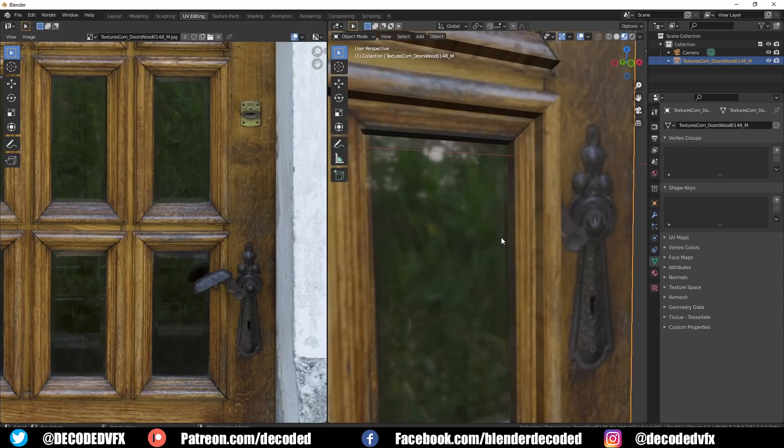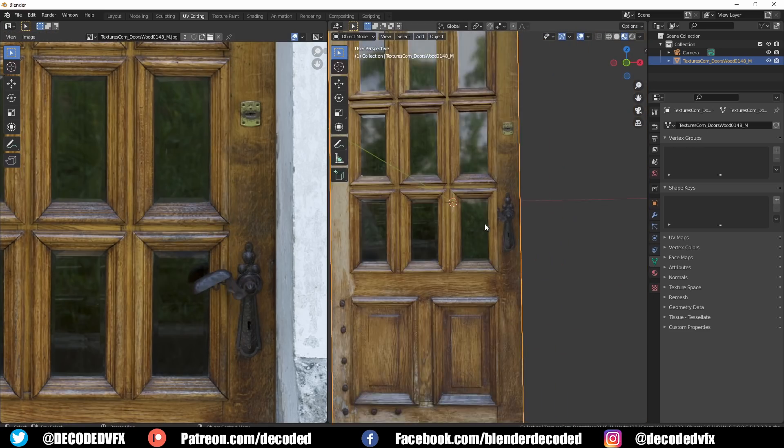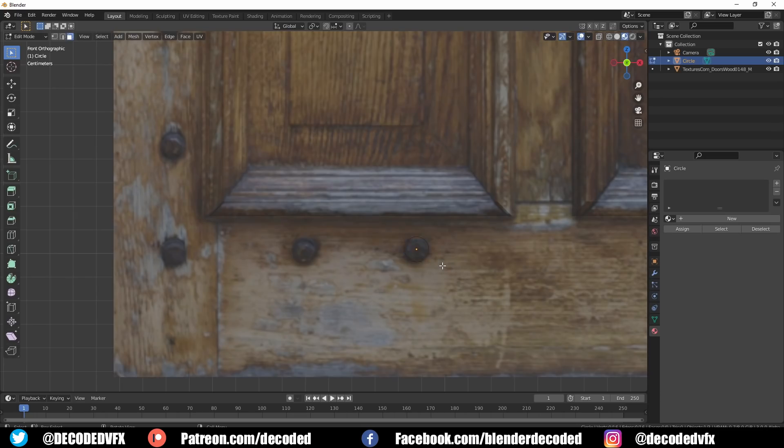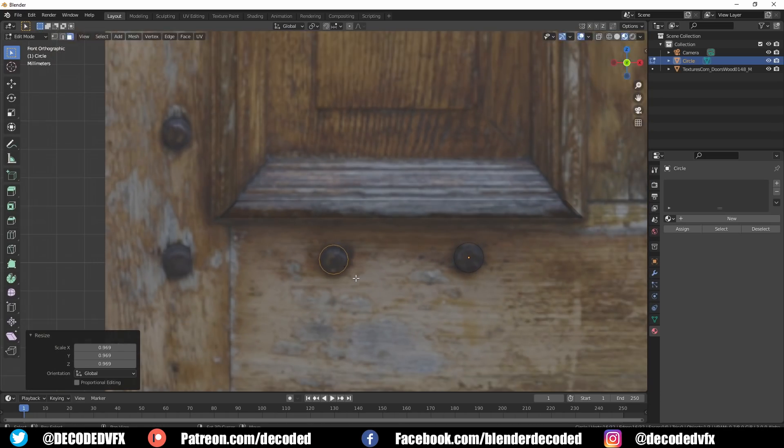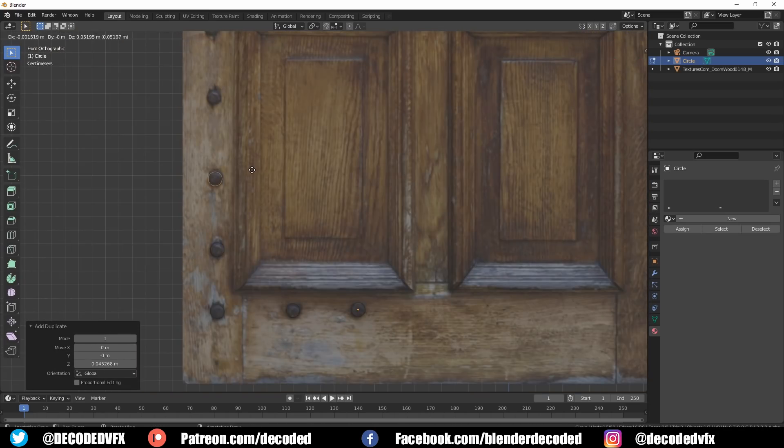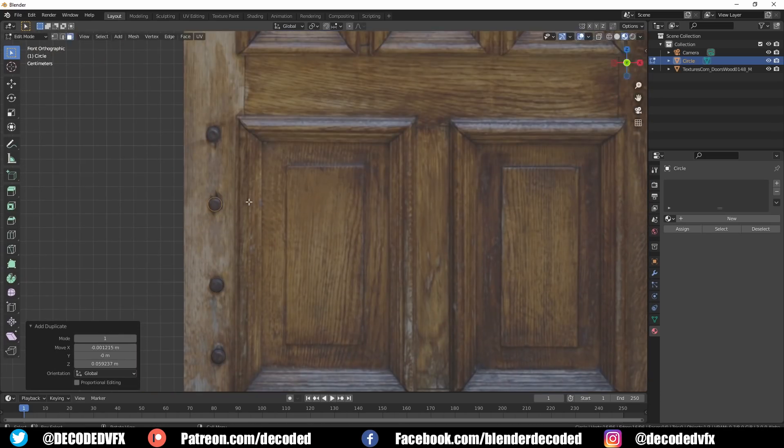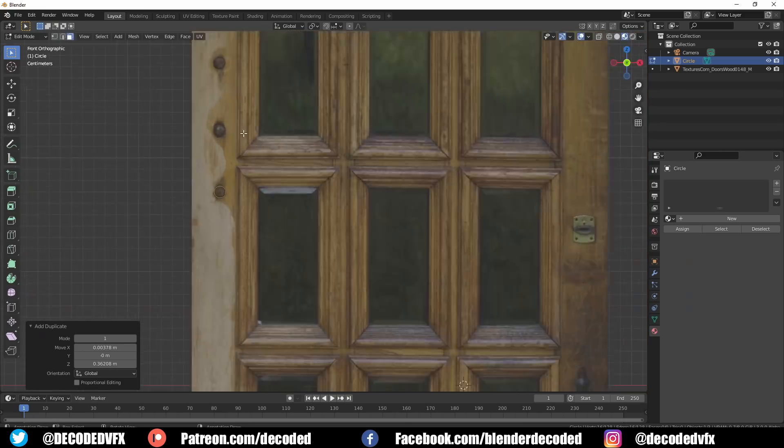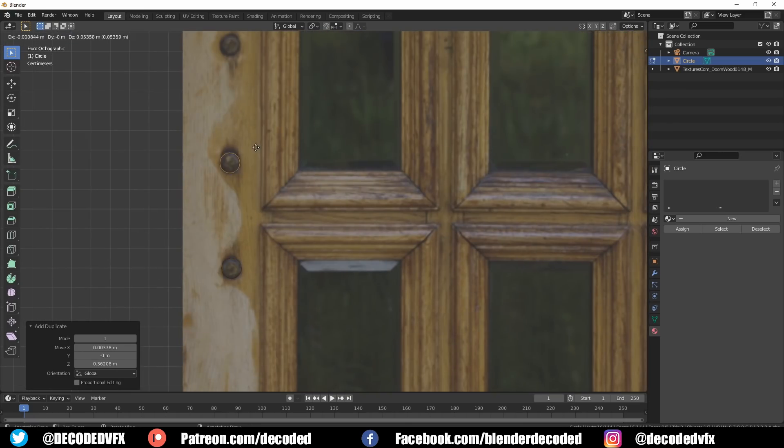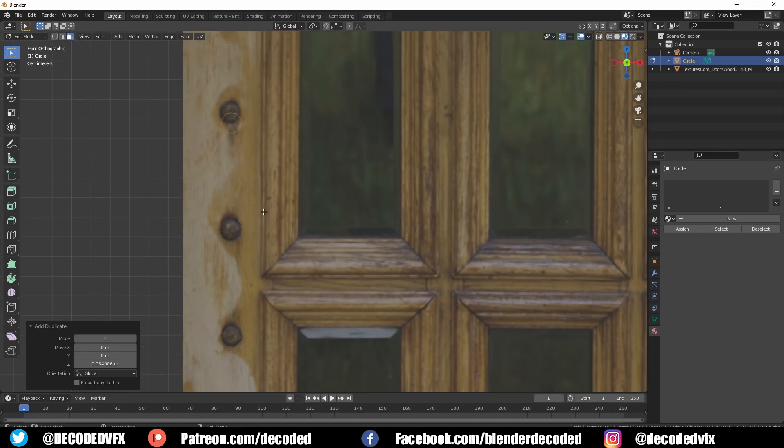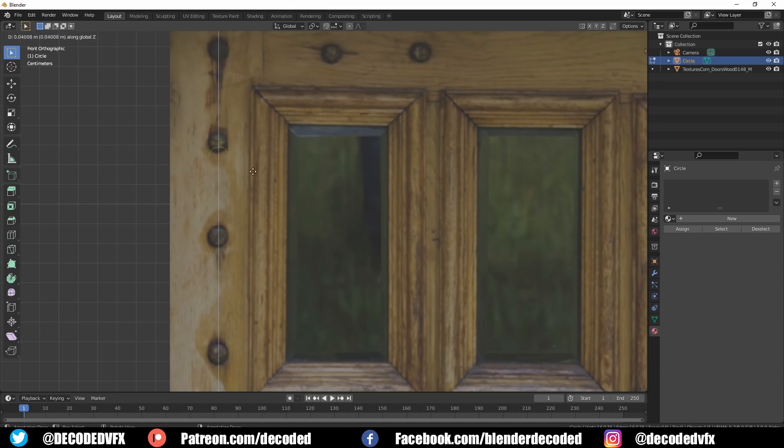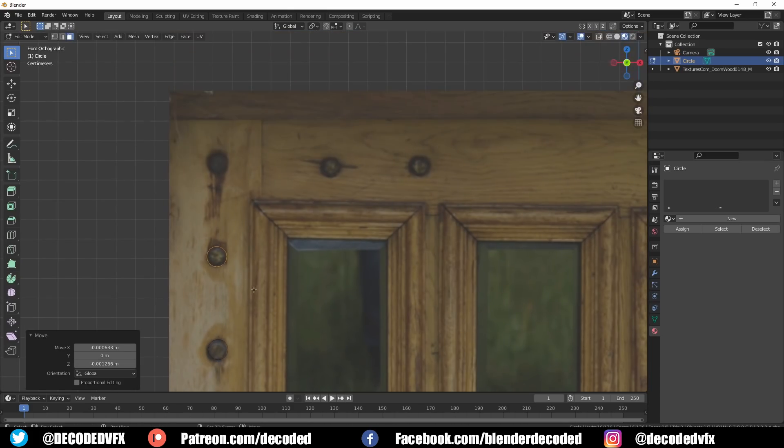I also wanted to give a little bit of extrusion to all those metal bolts in the door instead of having them flat, but cutting out each one by hand using the knife tool would take a really long time. So instead I just used a bunch of circles and the knife project tool to cut them out.